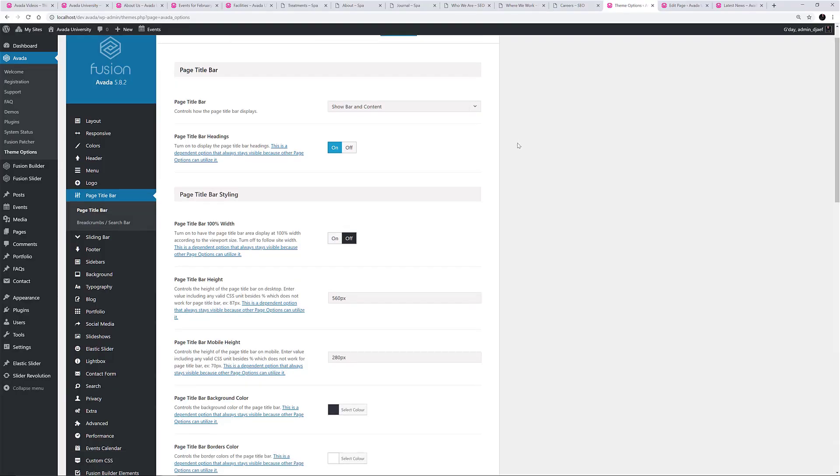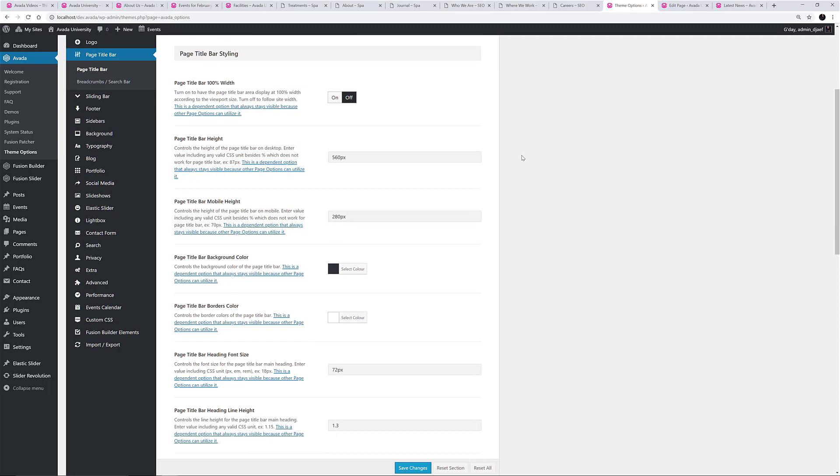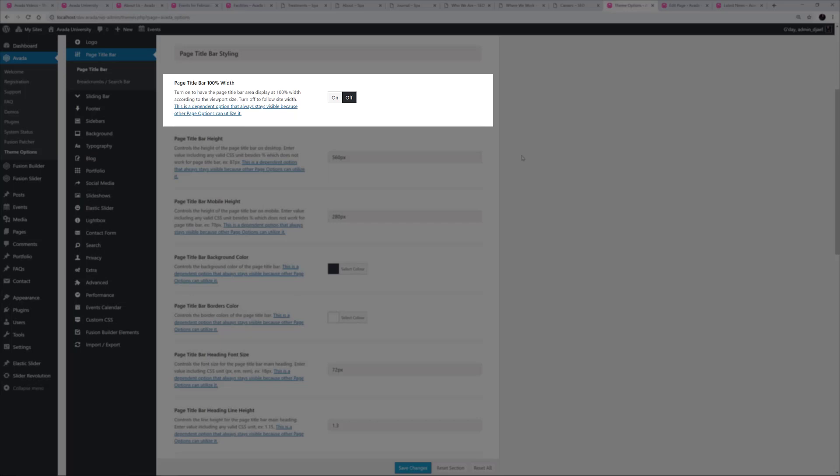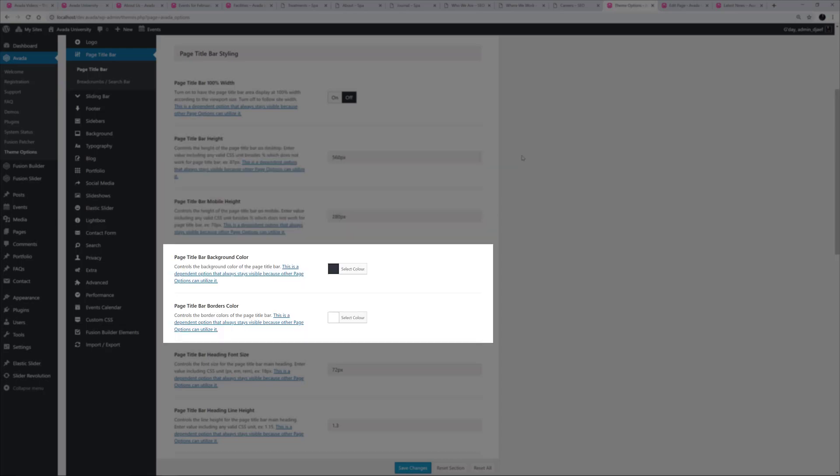The next section holds the Styling Options. The first five are Styling Options for the Page Title Bar as a whole, allowing you to set 100% page width for the Page Title Bar content, set the height of the bar, both on Desktop and Mobile, and select the Background and Border Colors.